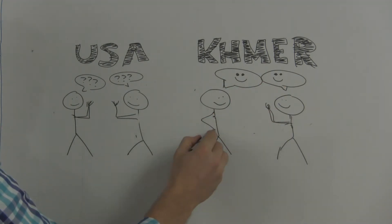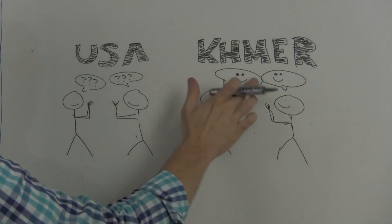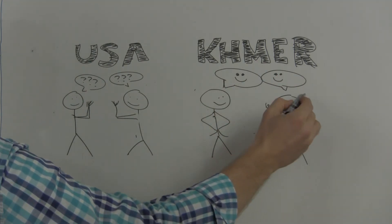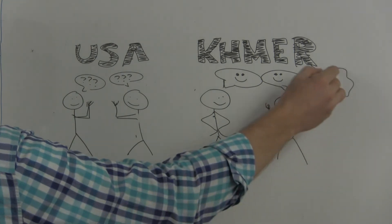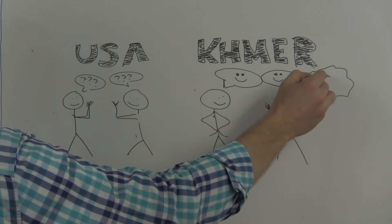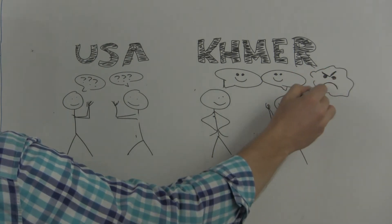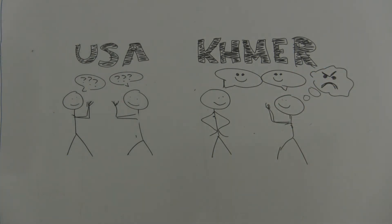However, the Sampeap is very important. If you don't Sampeap when someone does, it's very rude and disrespectful. They will be thinking bad of you.